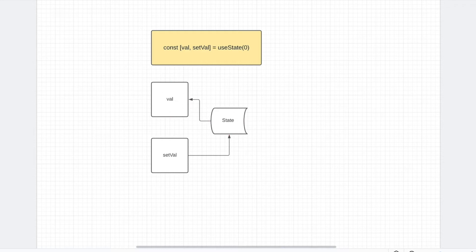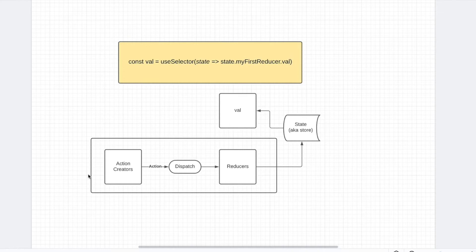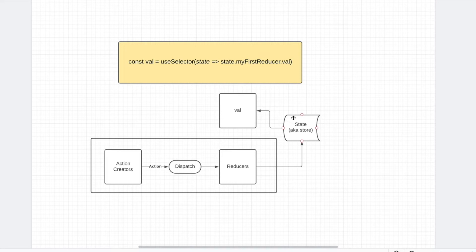Now if you look at the Redux version, I have created something similar. So now, if you look here, we have state, but it's now called a store instead. Same thing, except it's just a Redux store, is what they call. That will display our value.